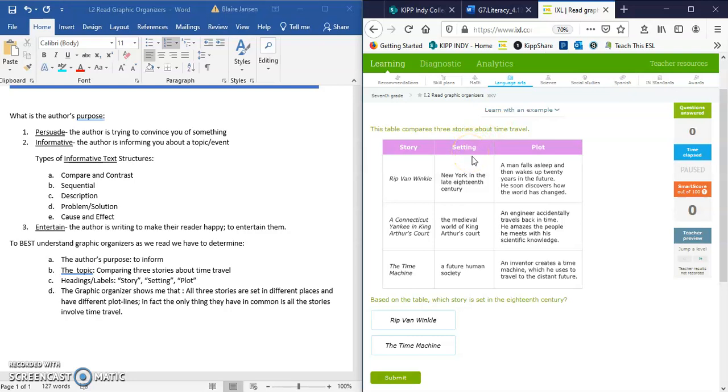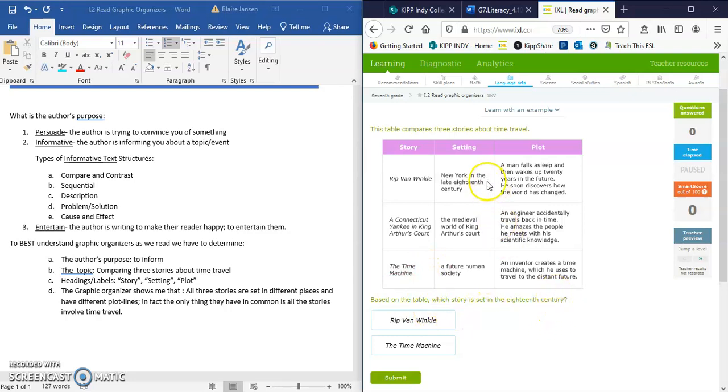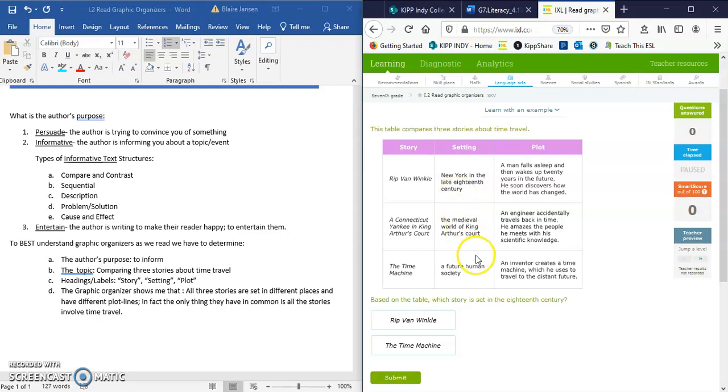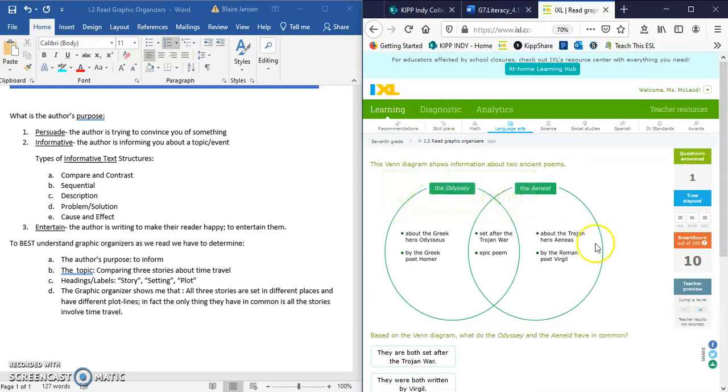Those of you who are hearing that, that's my puppy saying hello. So hi, Tali and Mr. Jansen trying to get her to be quiet. This middle section is setting. So that's where we're going to look for our answer. It says, based on the table, which story is set in the 18th century? I'm looking in my middle section and I see that Rip Van Winkle for setting says New York in the late 18th century. None of the other stories are set in the 18th century, except for Rip Van Winkle. So I'm going to hit Rip Van Winkle and hit submit. And that is correct.